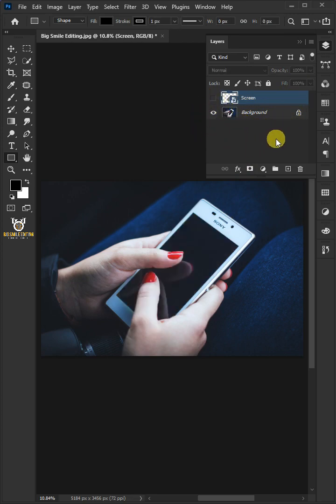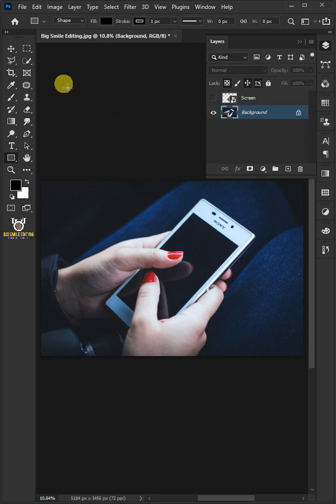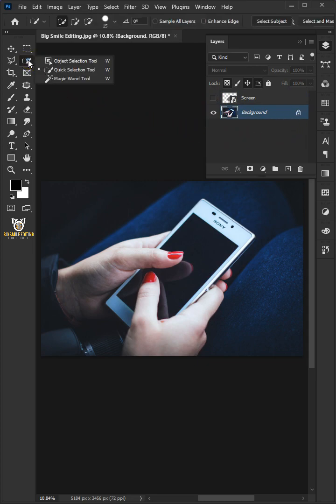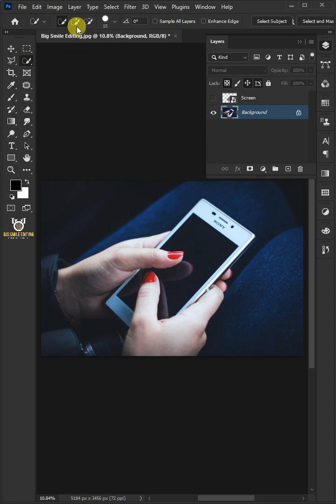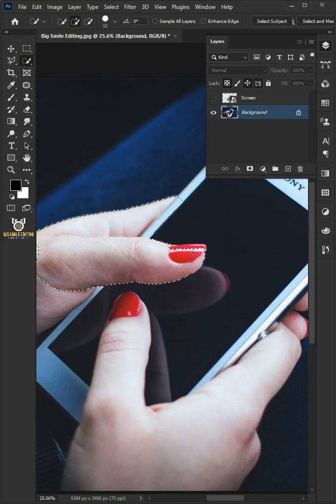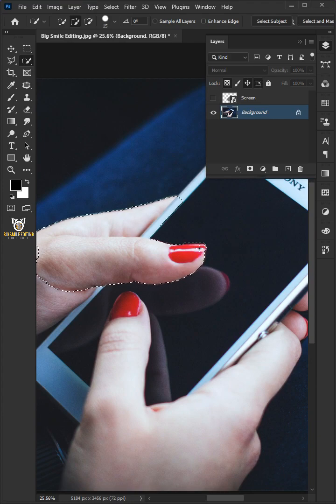Select the Background layer. Then you can use any Selection tool that you like. I'm just going to use Quick Selection tool and click Add to Selection. Make a selection of the areas which are covering the screen.